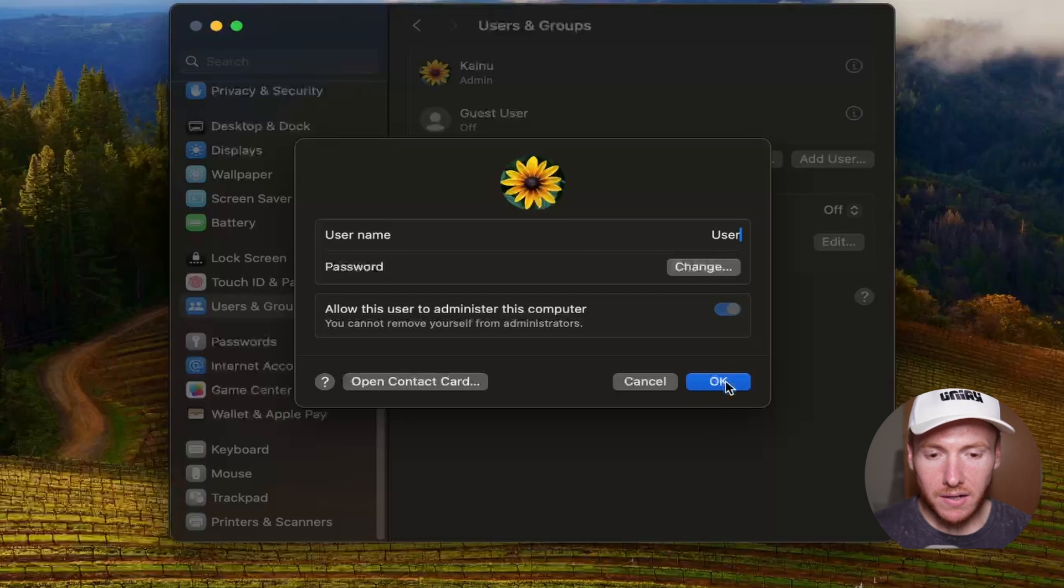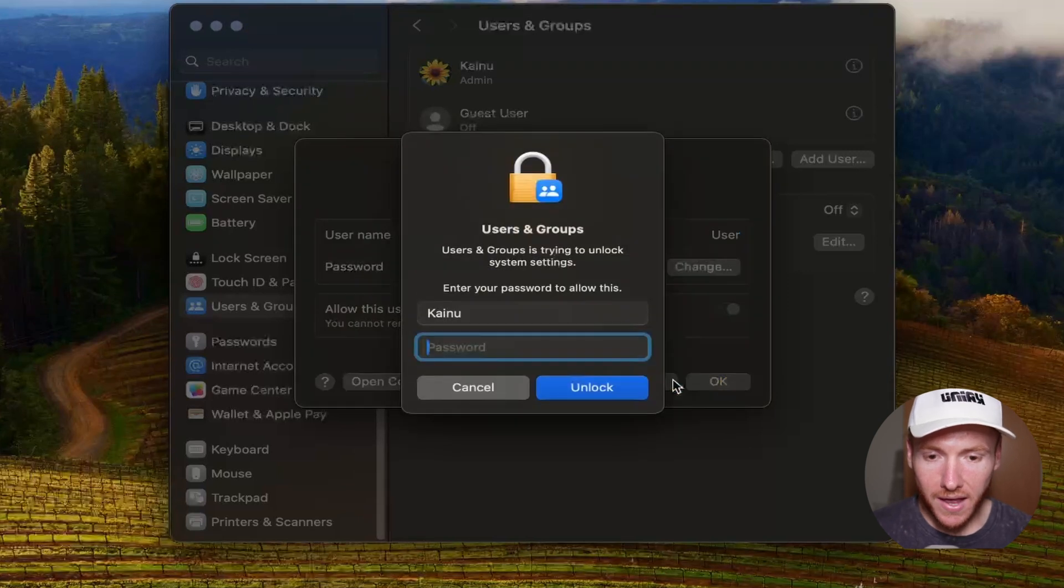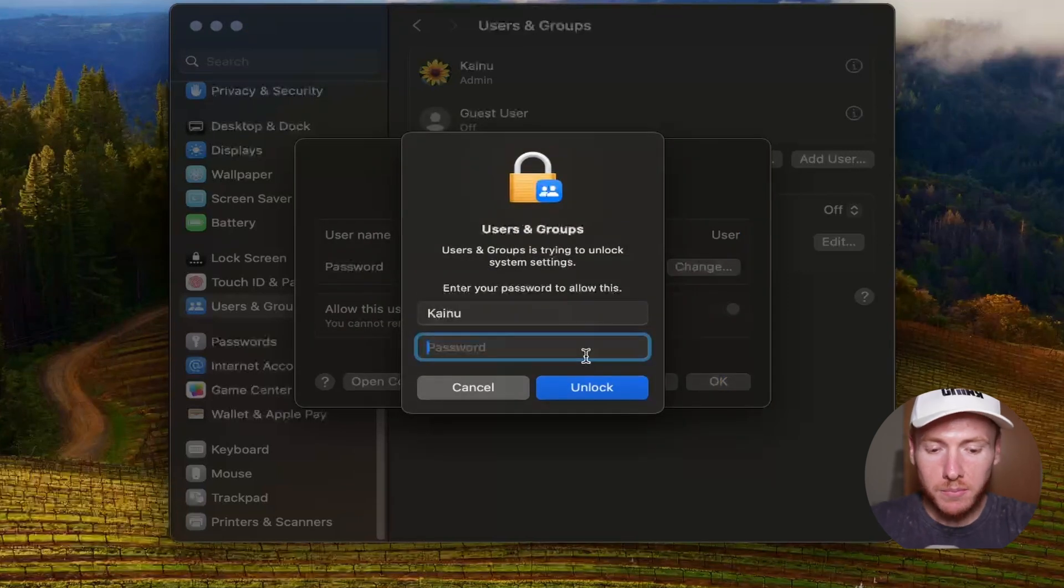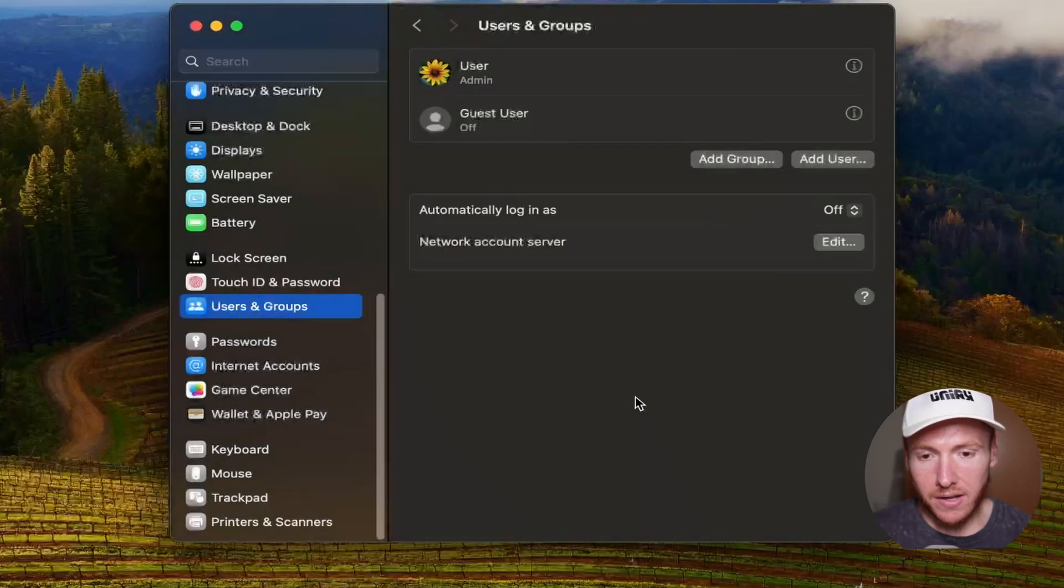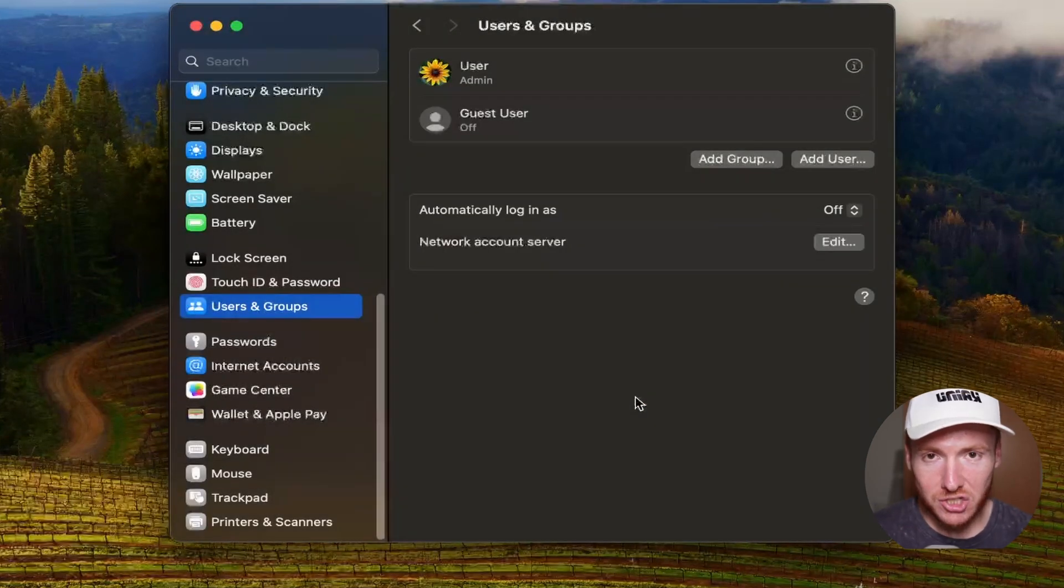Then click on OK. Once you do that, you're going to type in your password, then click on Unlock. Once you do that, your username has now been changed. That is how you change your username on your Mac computer.